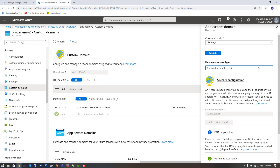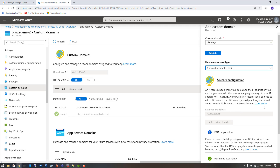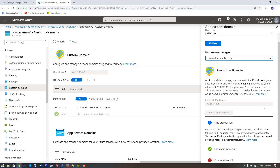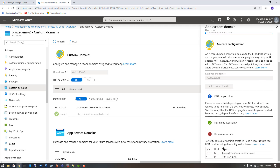I can either use an A record that points to an IP address, or a CNAME record which points to an alias — that is, I can alias www.blaze.xyz to whatever I'm running here on App Services, like blazedemo2.azurewebsites.net. I'm going to use the first option because I'm binding to the root, so I need to add a couple of DNS entries into my registrar to validate this domain.